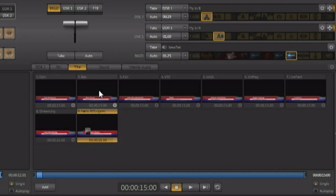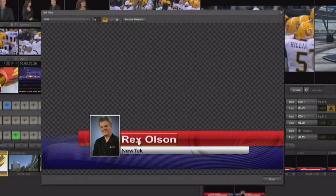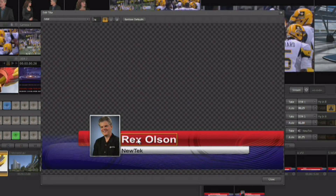Every time you mouse over any of the title templates, you'll see a little gear appear in the lower right-hand corner, and that's how you can configure what's happening inside of that title template. Click on that gear and it's going to open up the edit panel for that specific title template.